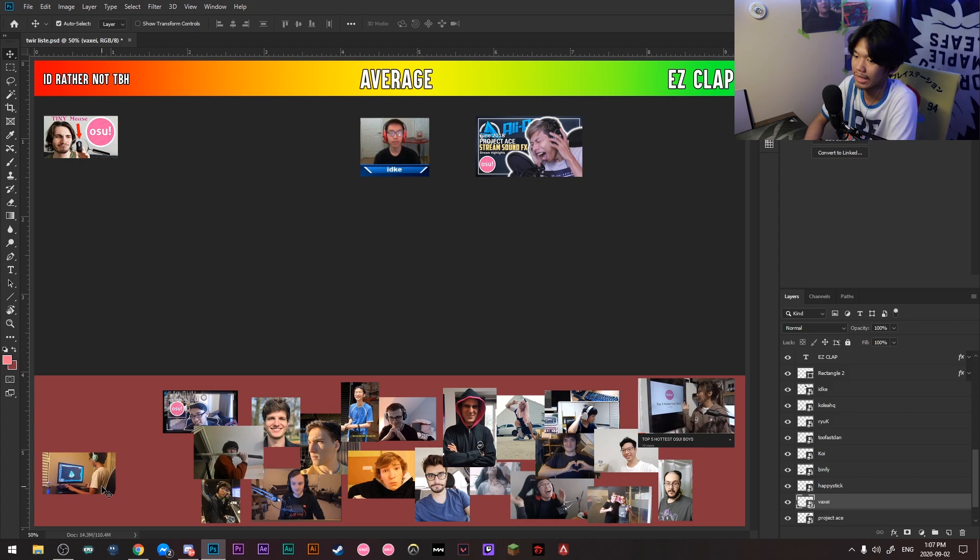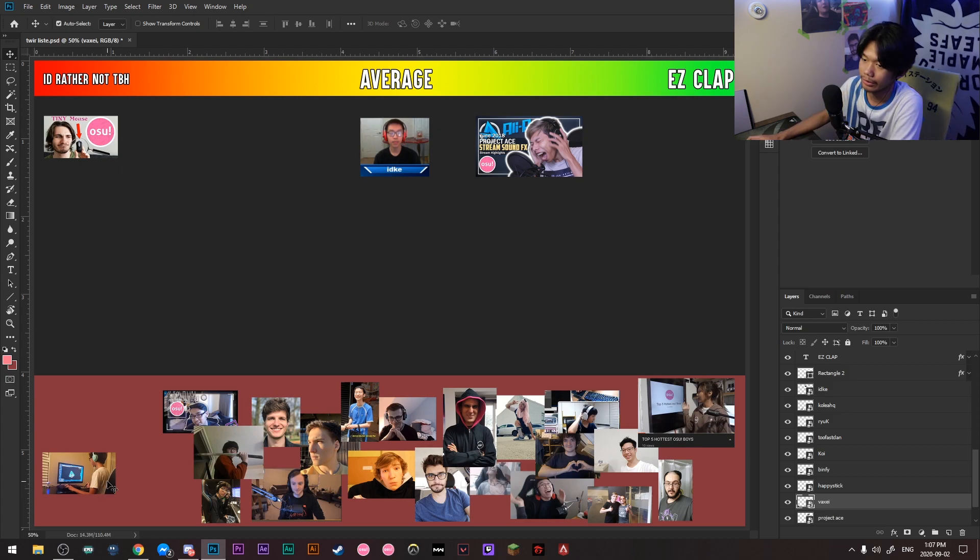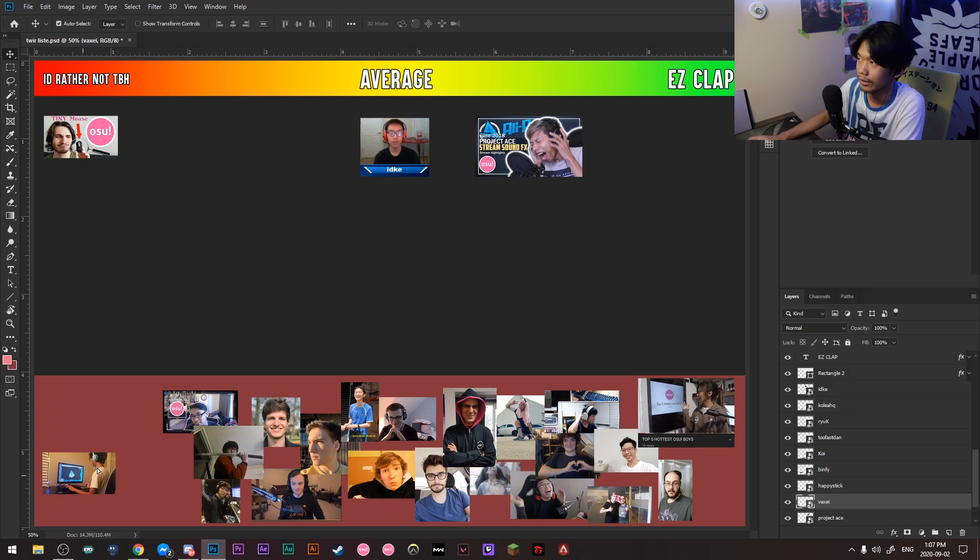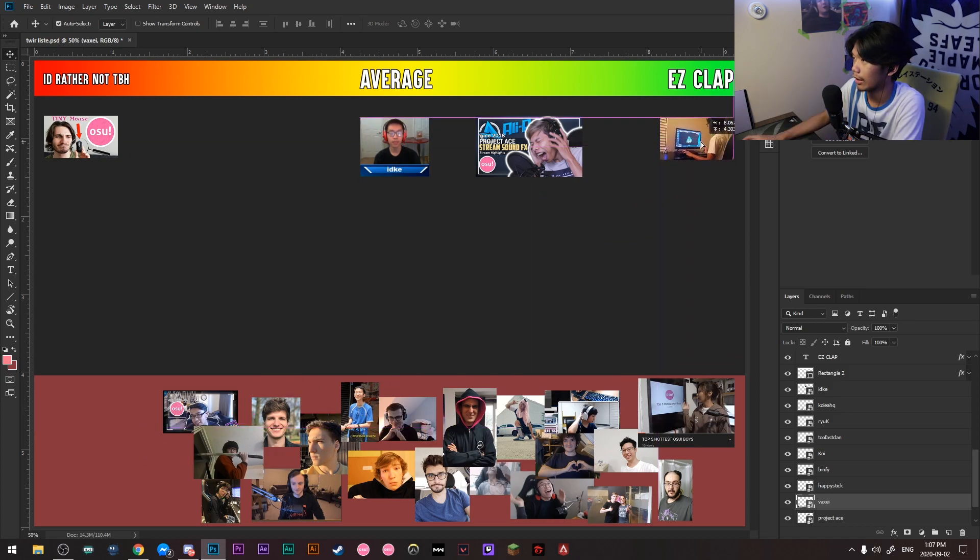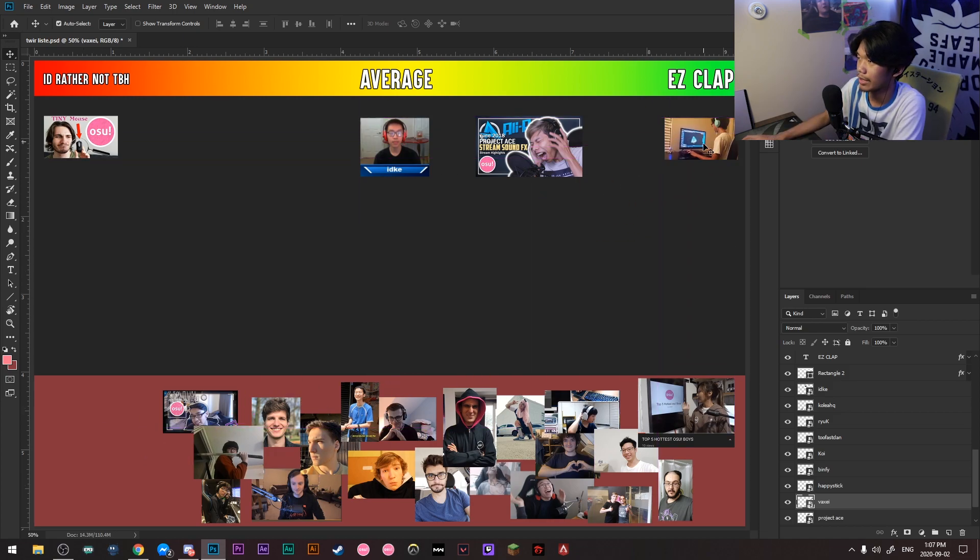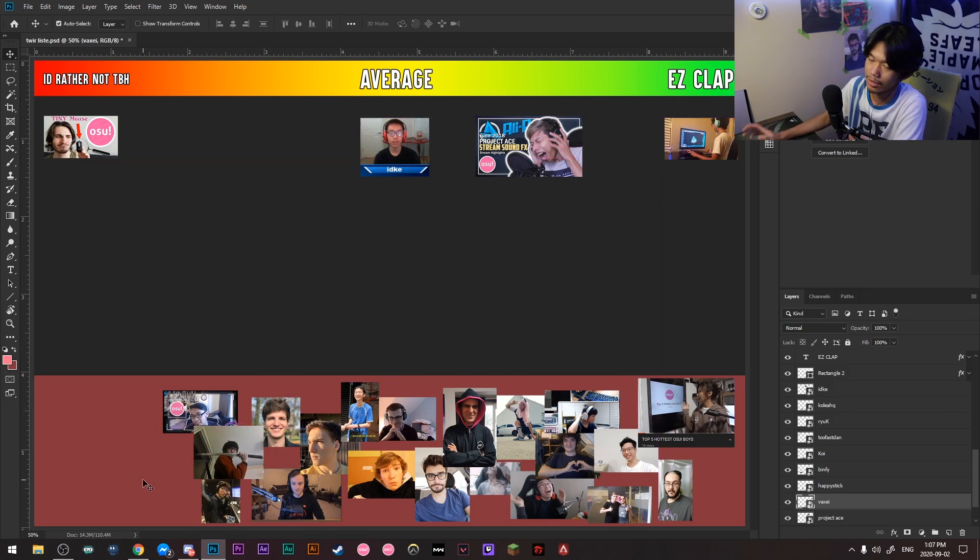Next up is Vaxe. Ah, man, I mean, judging by his physique, I'd clap him easy. Easy clap.